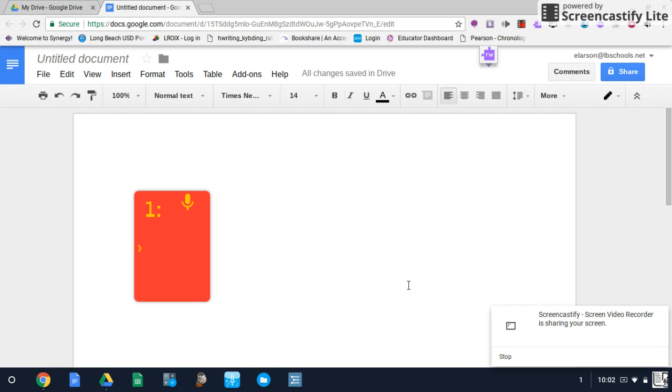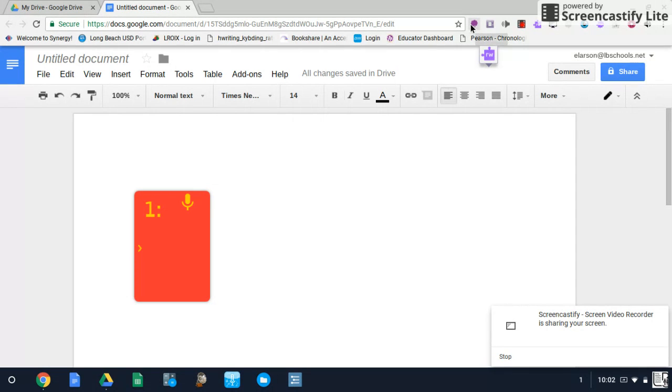So here we go, we have a blank Google Doc page and I've activated the CoWriter program by clicking on the purple cloud icon up in our toolbar here. So we have CoWriter up and going on a blank Google Doc.